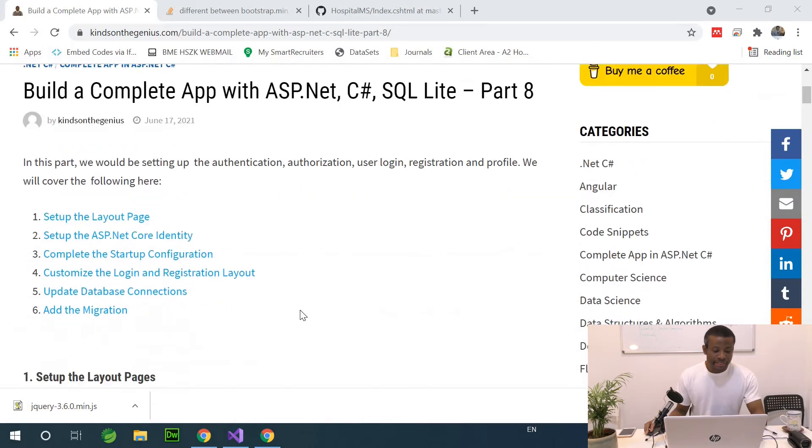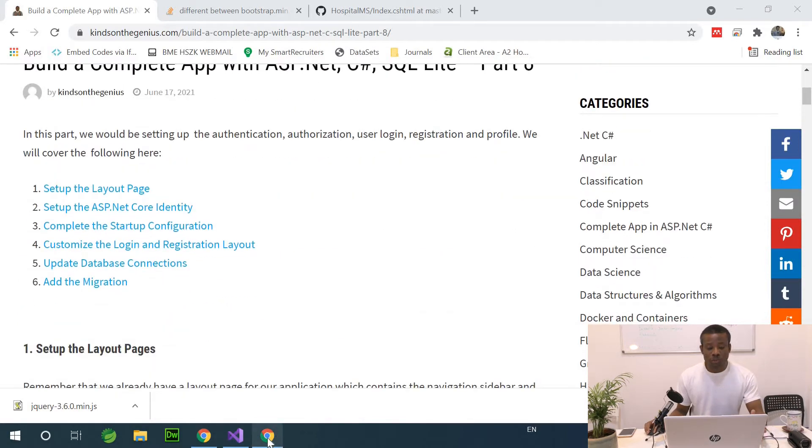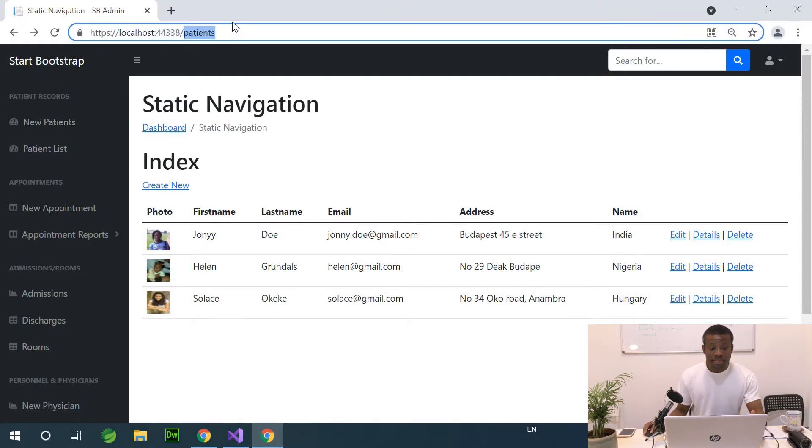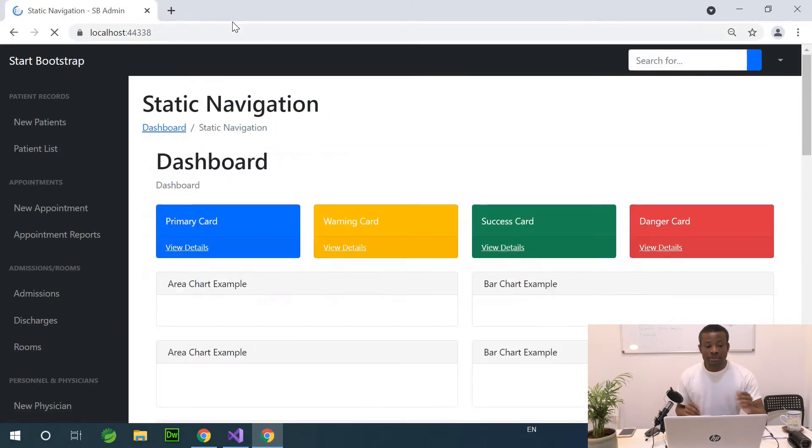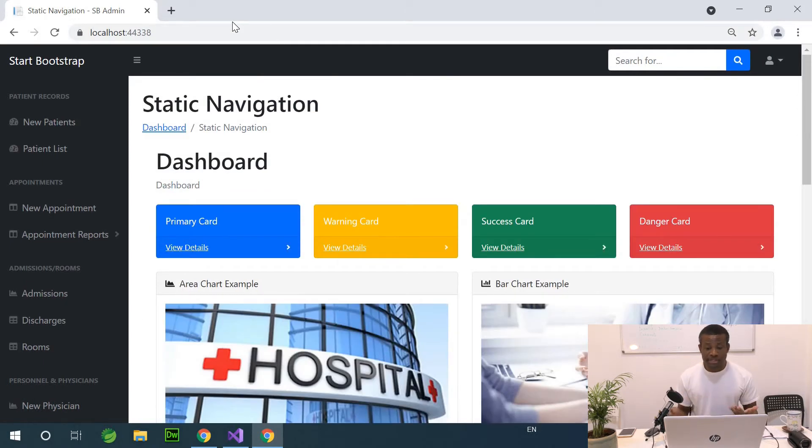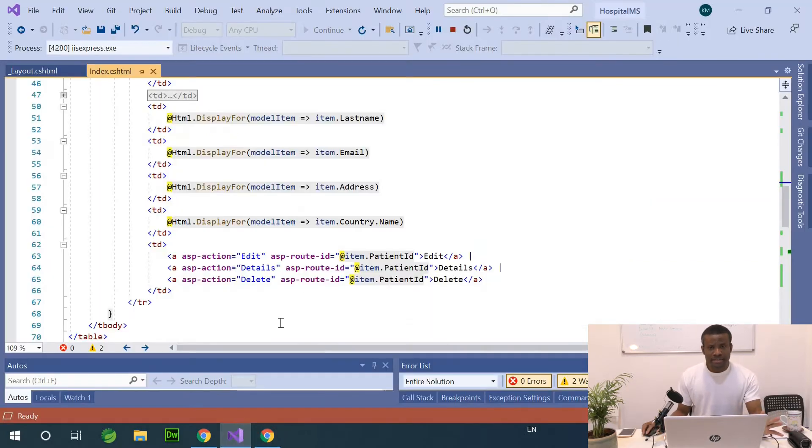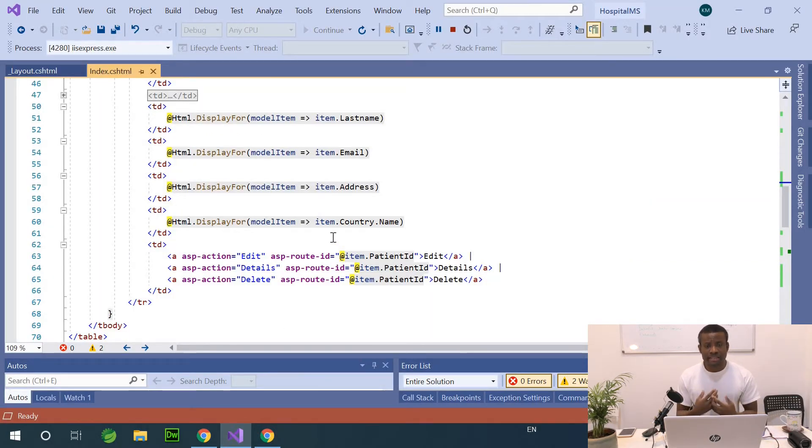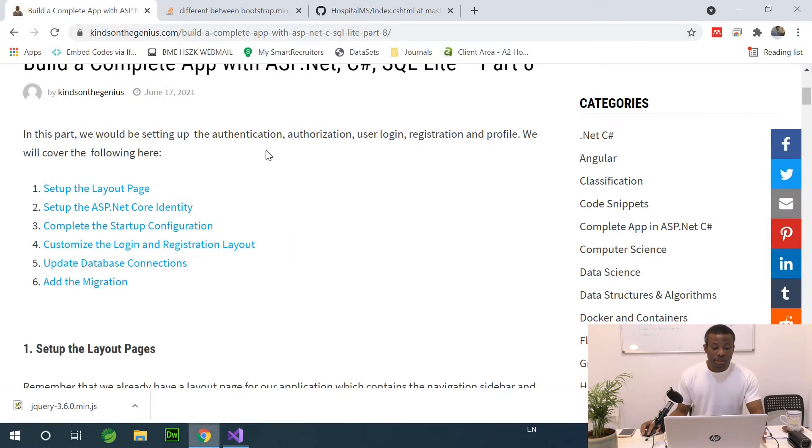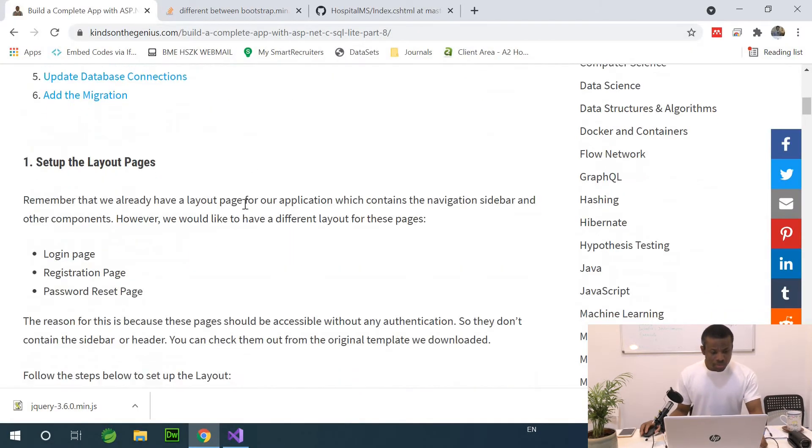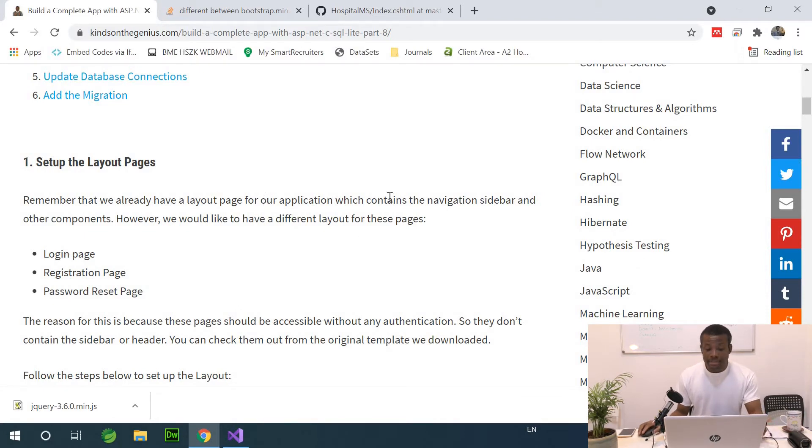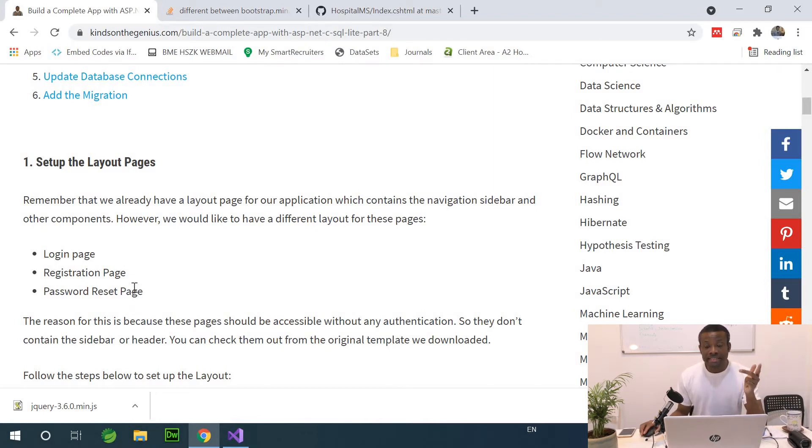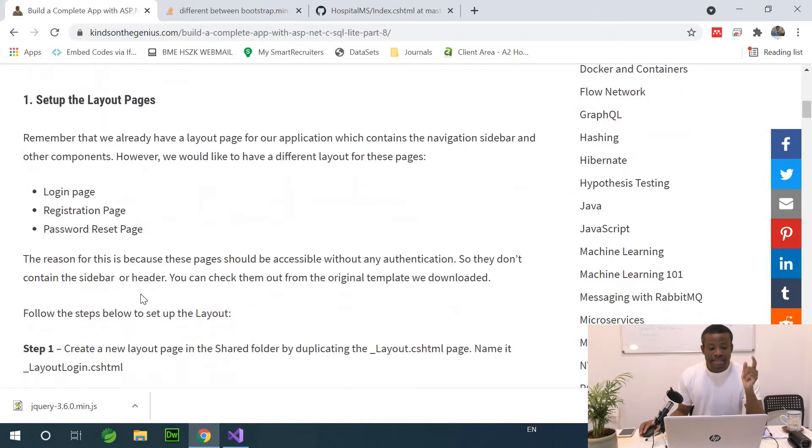Let's now get started. Before now, when we launched this application, we have the application start up without any security, without a login page. We want to change it so that before the user can access this application, he has to go through a login page. This is very interesting in .NET because the way .NET generates everything for you, both the tables and some of the codes, is really very amazing. Let's follow the procedure because you have the step-by-step right here in my website. The first thing we want to do: remember we already have a layout page for our application that contains the navigation sidebar and other components. However, we would like to have a different page for login, registration and password reset.